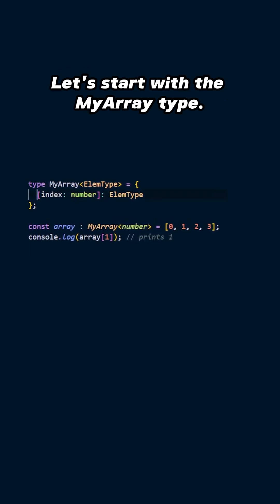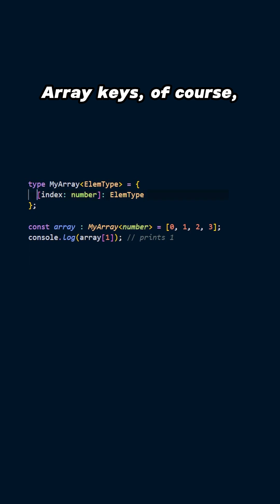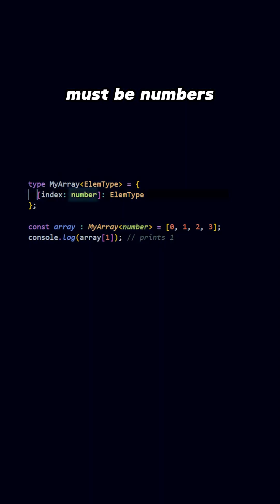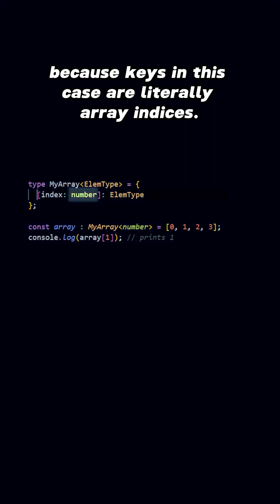Let's start with the MyArrayType. ArrayKeys, of course, must be numbers, because keys in this case are literally array indices.